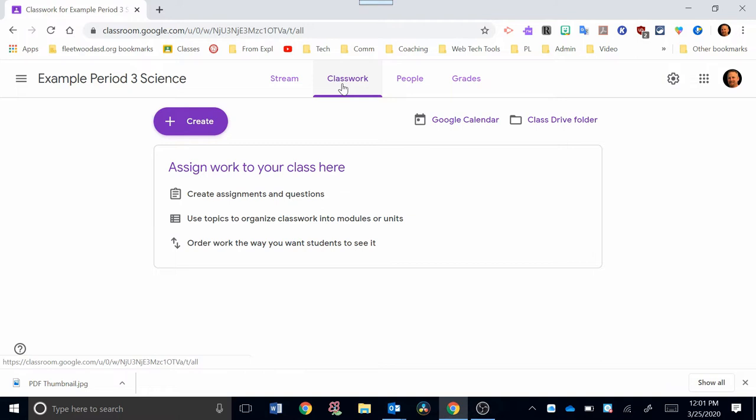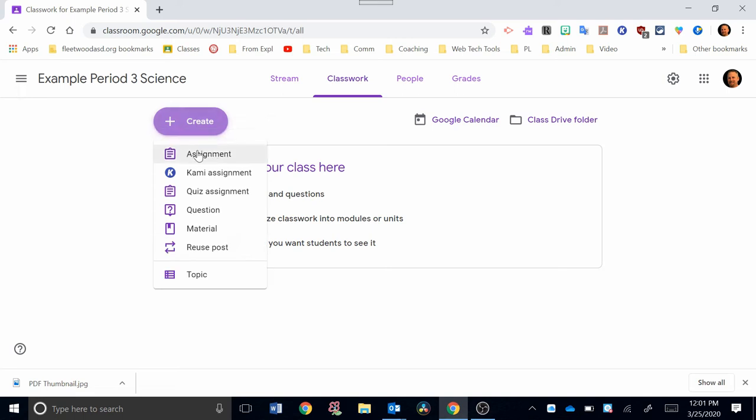The Classwork tab allows you over here under the Create button to add assignments. So I'm going to click on the Create button, and you can see Assignment right here, Kami Assignment, Quiz Assignment, Question, Material, or Reuse Post.